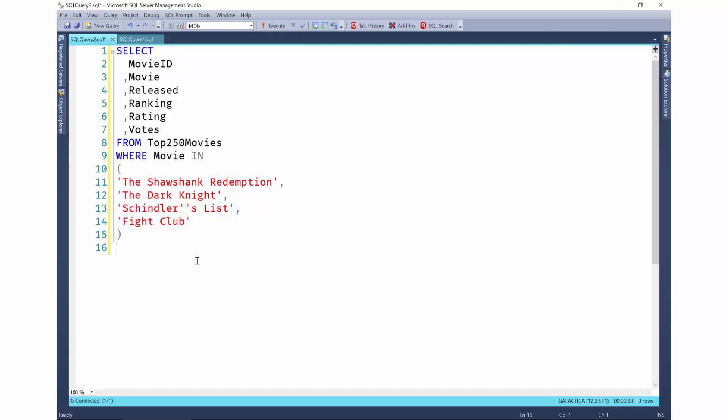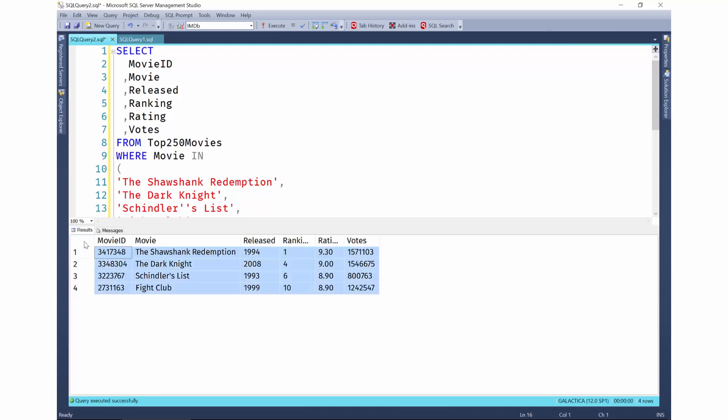Now, maybe you want to save these results. SQL Prompt makes that easy for you as well. Select the results, right-click, and choose script as insert.